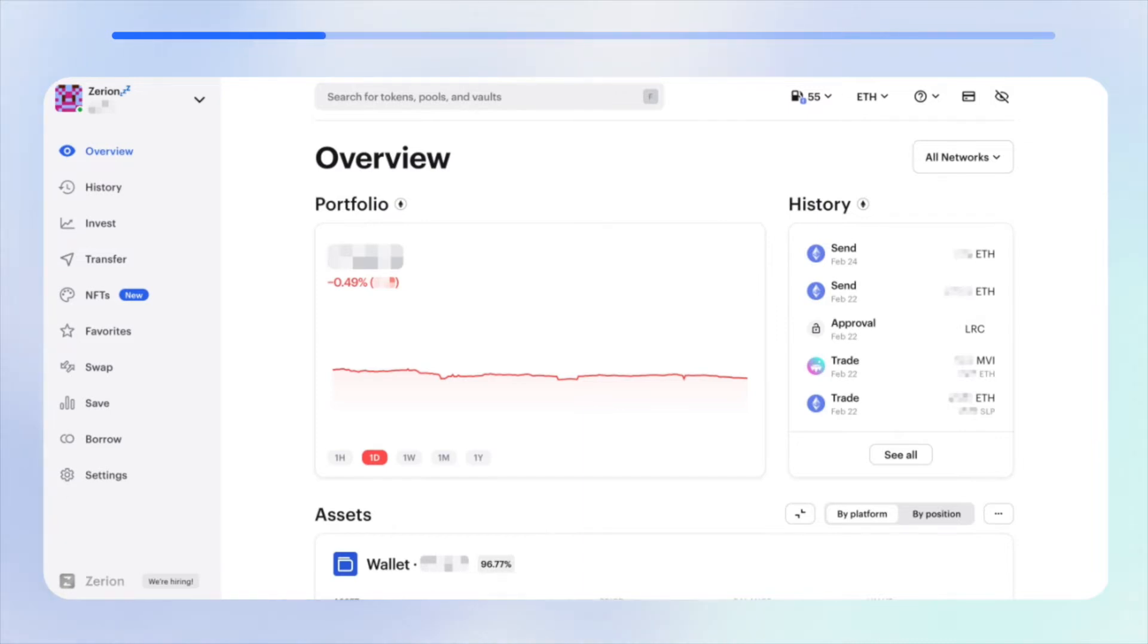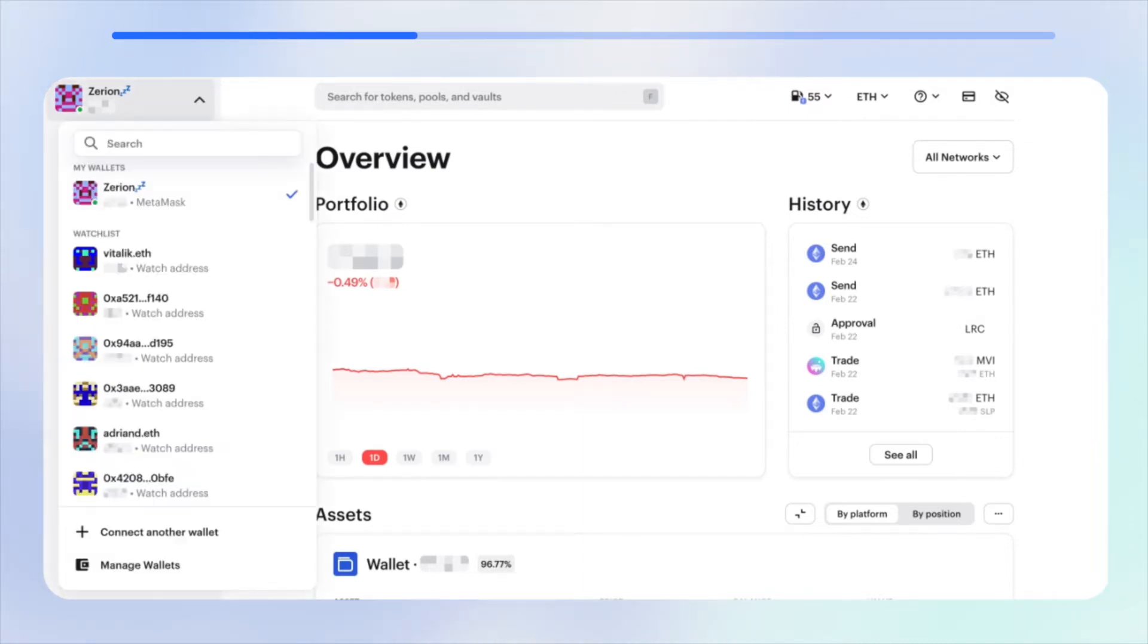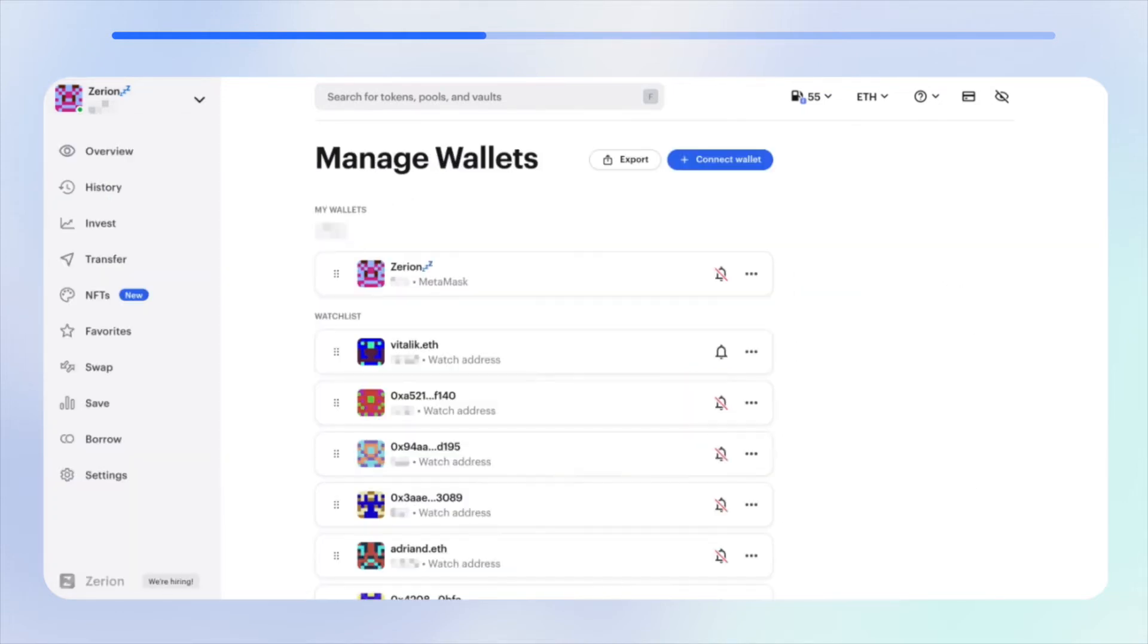You would first need to click on the name of the wallet in the top left side of the screen. Then you would need to click on manage wallets and then on the export symbol in the top part of the screen.